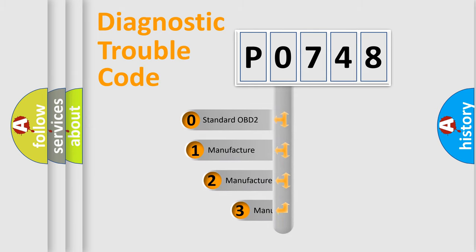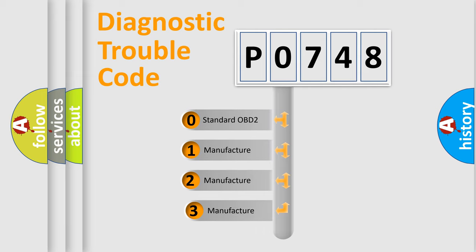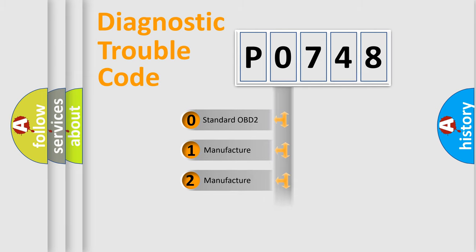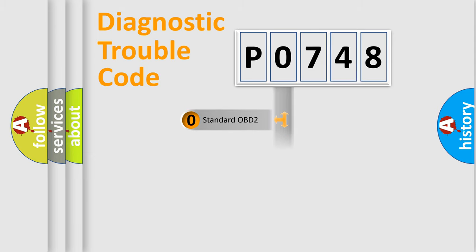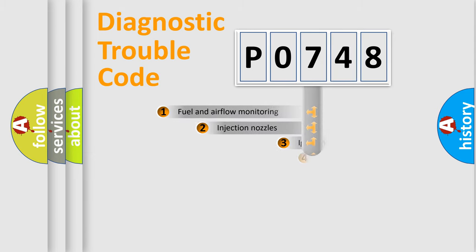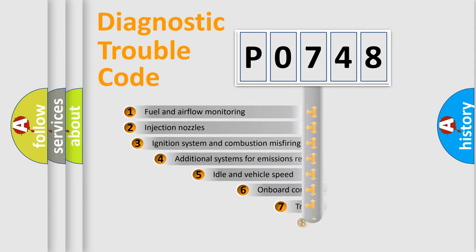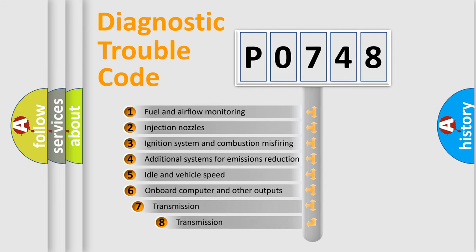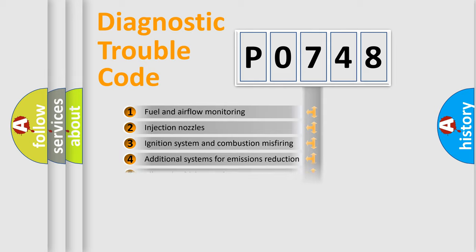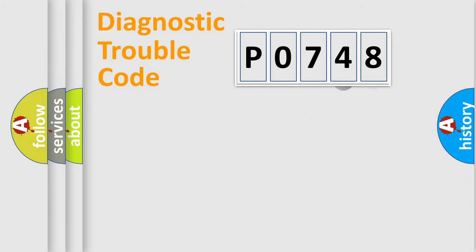If the second character is expressed as zero, it is a standardized error. In the case of numbers 1, 2, 3, it is a more prestigious expression of the car-specific error. The third character specifies a subset of errors. The distribution shown is valid only for the standardized DTC code.